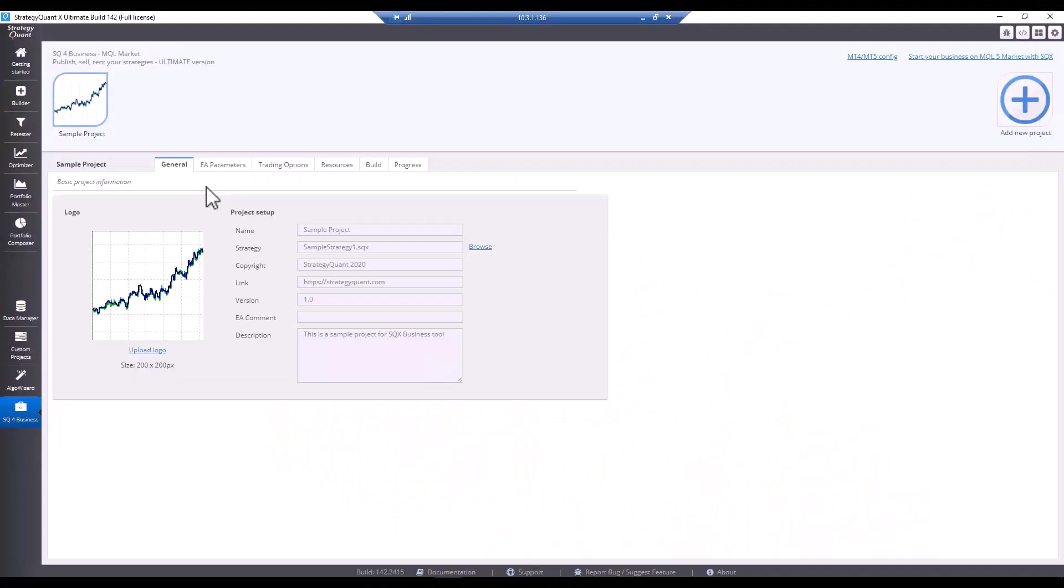First, you can sell them directly on the MQL5 market. Or second, you can sell them directly to users within your own communities. So, let's get right to it.